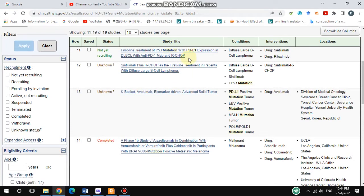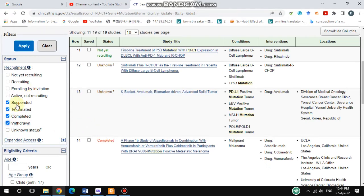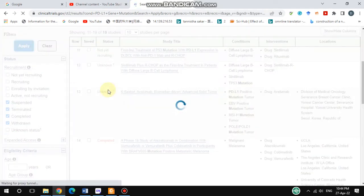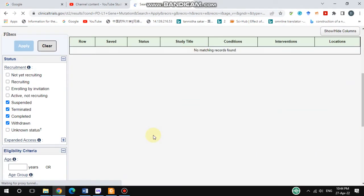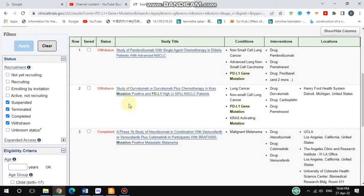If you click on a result, you will get detailed information. On the left side, you can see several options to filter your results. I selected suspended, terminated, completed, and withdrawn. After hitting Apply, you get only those kinds of results.